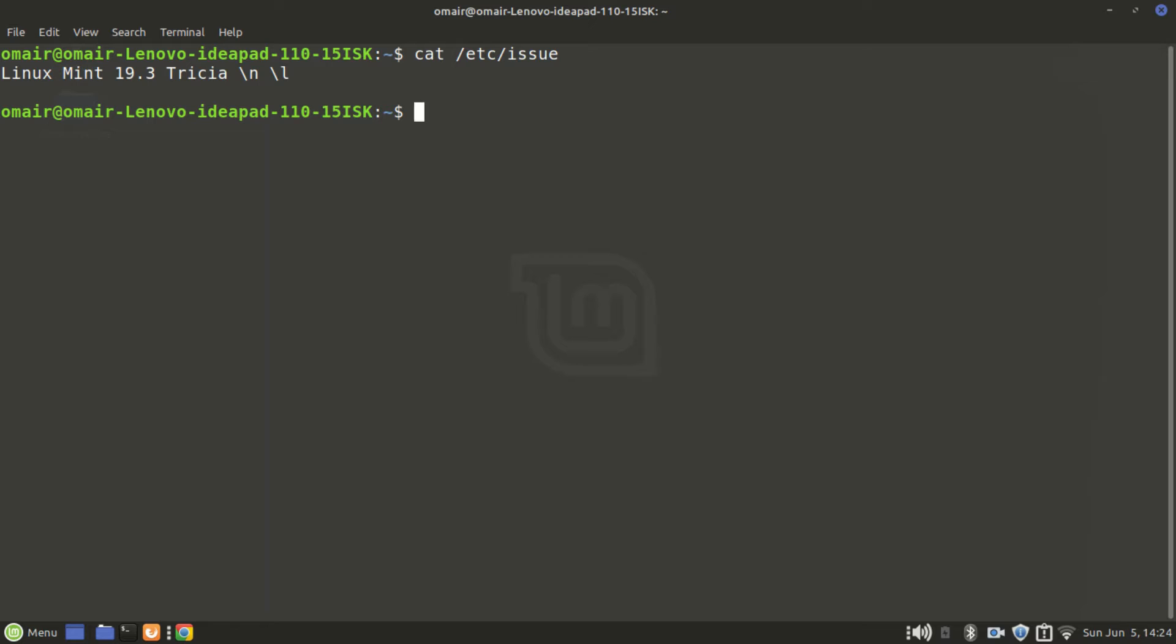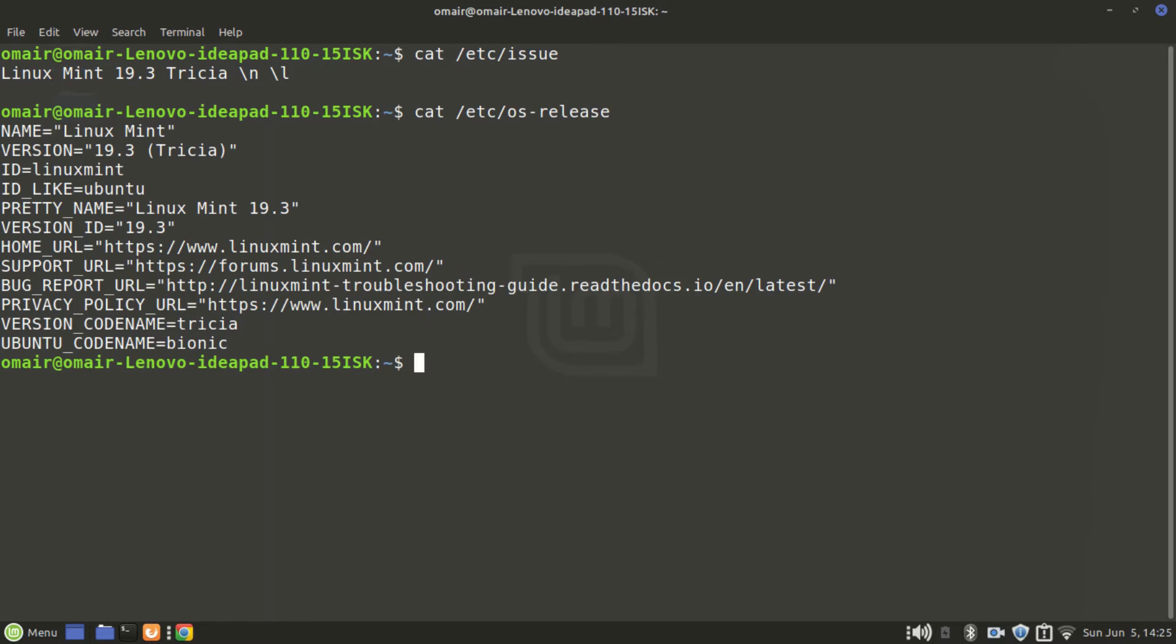The other way is to use cat /etc/os-release. This version in addition to the name of the distribution and its version gives a host of other information as well, like the Ubuntu code name - as in the code name of the distro this Linux Mint version is forked out of, which happens to be Bionic.